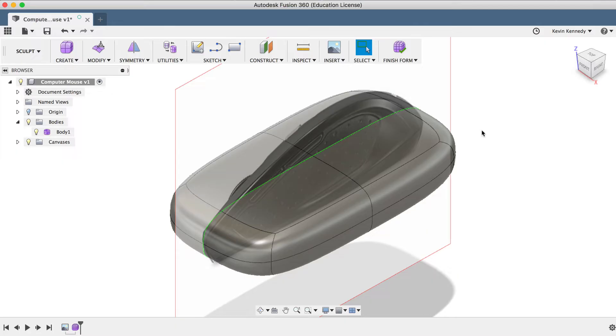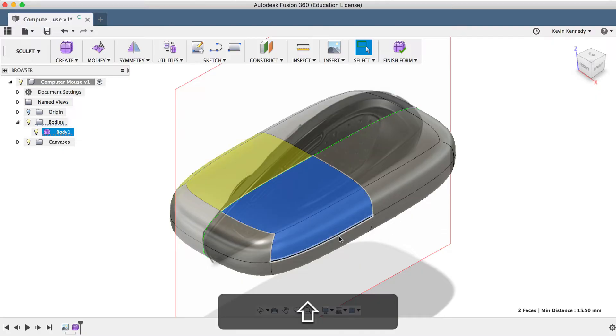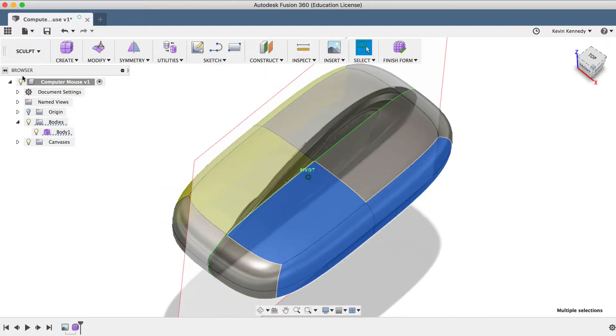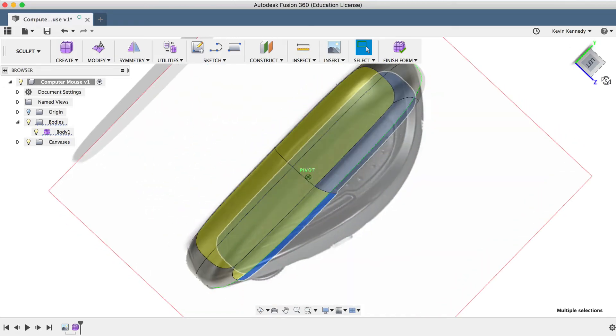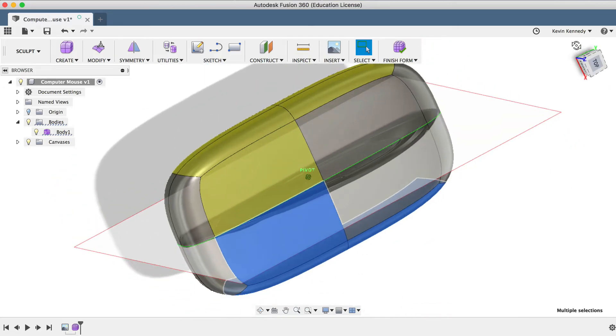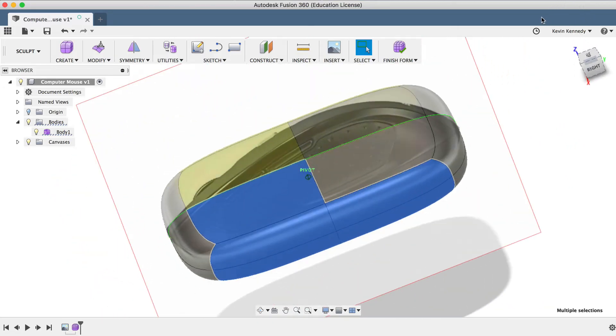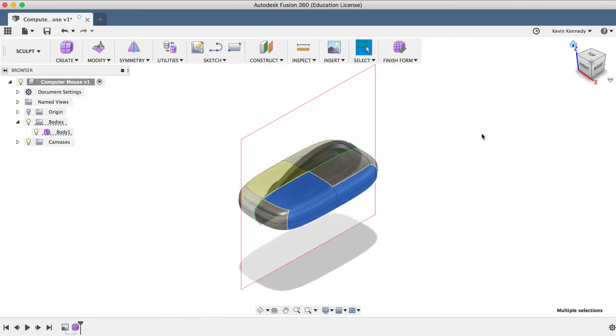Now you'll notice that any faces that I select are automatically selected on the other side of the symmetry line. So this is a nice way to save time, be a little bit more efficient, and of course to ensure that you do have a symmetrical shape in the sculpted environment, especially if that's what you're trying to achieve.